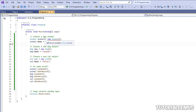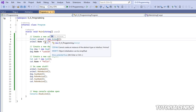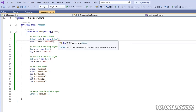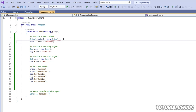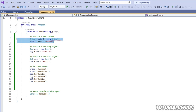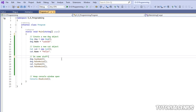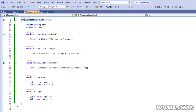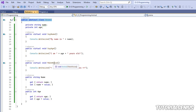Marking a class as abstract does a couple of things. We can no longer create an object from this class. Going to our program, you can see we're creating an Animal object called Henry — but now there's a red underline, and hovering over it says 'cannot create an instance of the abstract type or interface Animal.' So Henry will have to go and we'll need to decide what kind of animal he is — a Dog, Hamster, Cat, or something else.